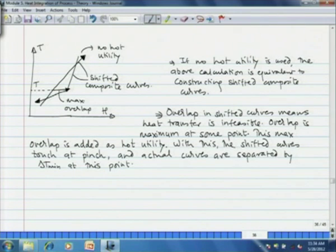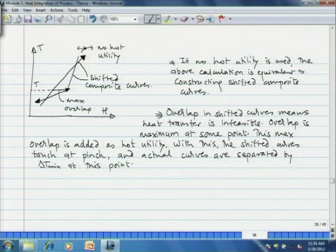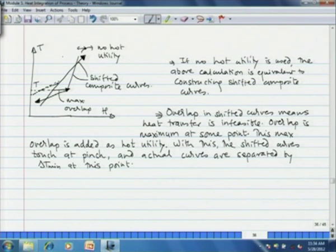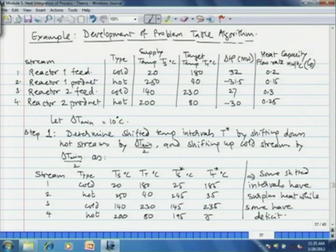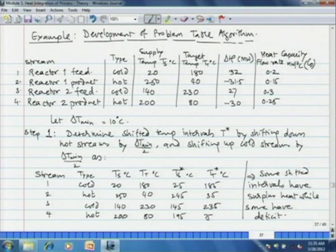What you see is the shifted composite curve. If no hot utility is used, the above calculation is equivalent to constructing the shifted composite curve. Overlap in the shifted curve means heat transfer is infeasible. If the hot composite curve goes below the cold composite curve at any point, delta T becomes negative and there is no feasible heat transfer. The maximum overlap at some point is added as hot utility — this is the maximum overlap which is added as hot utility so that the curves shift horizontally and touch each other at the pinch. We shall now see the same problem as in the previous lecture — two reactors with different feeds and products — and determine the minimum hot utility and minimum cold utility using the problem table algorithm.